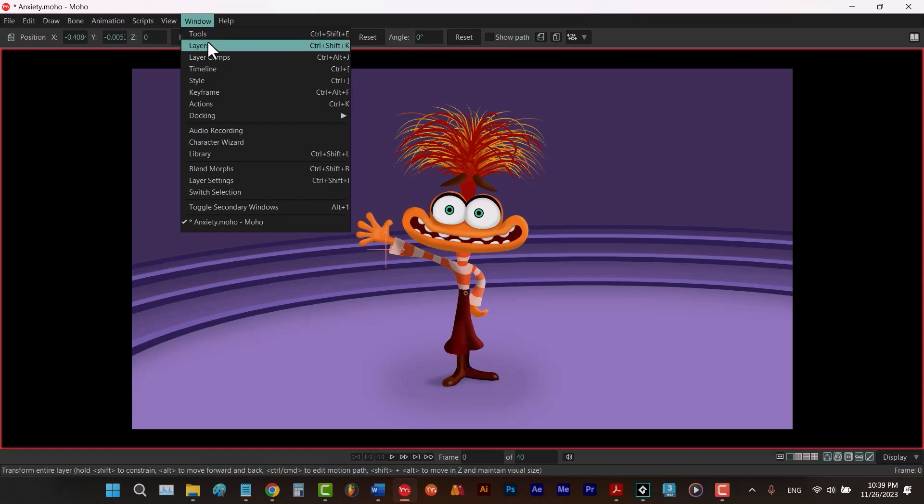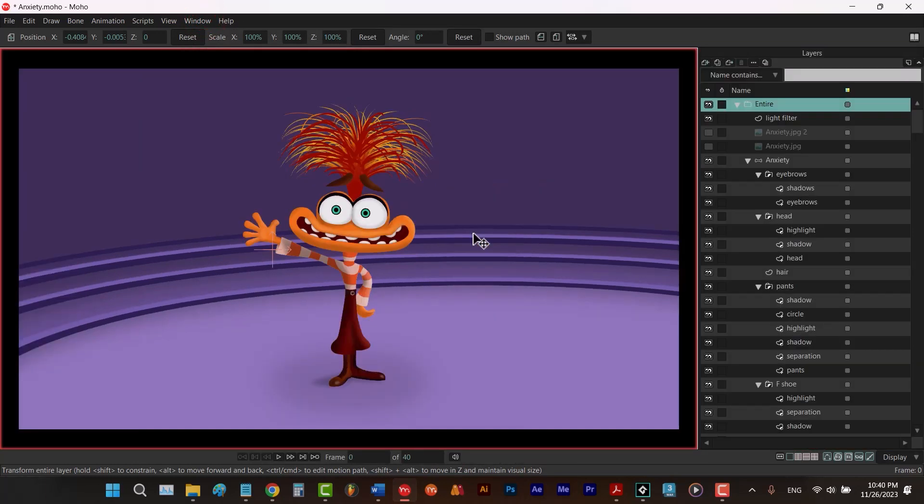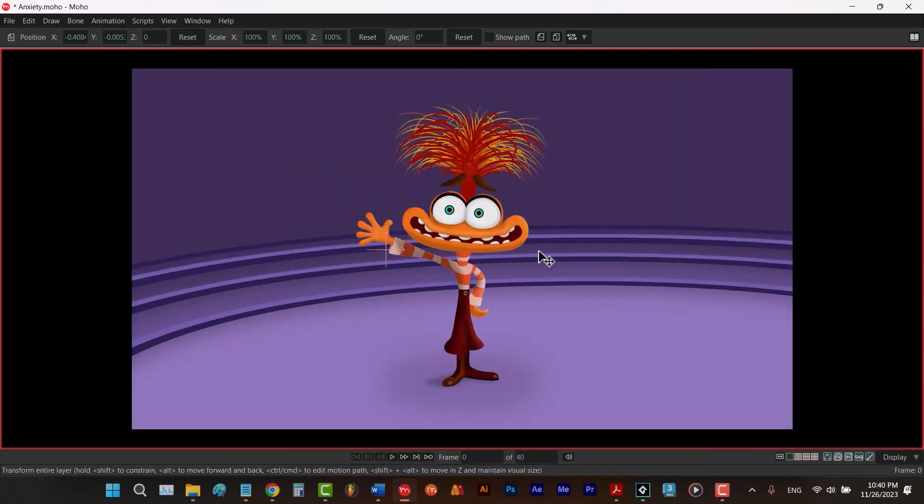the shortcut for layers window is Ctrl-Shift-K. So if I use Ctrl-Shift-K, I can have the layers window only and not the other windows. Let me hit Ctrl-Shift-K again to hide the layers window.